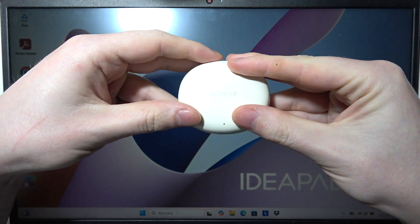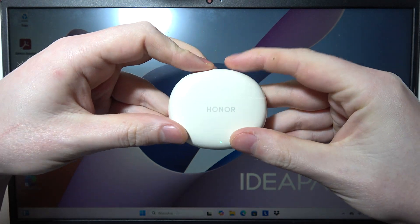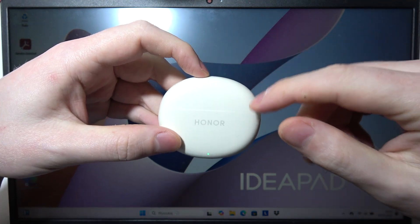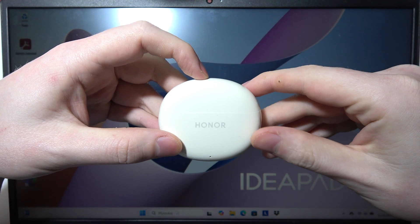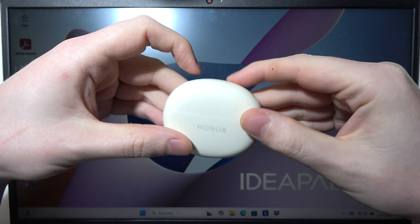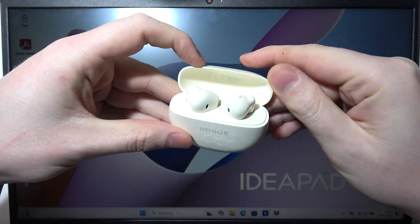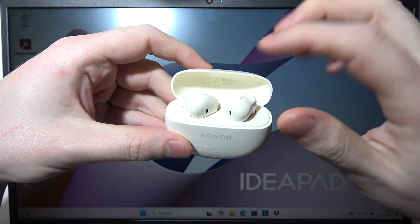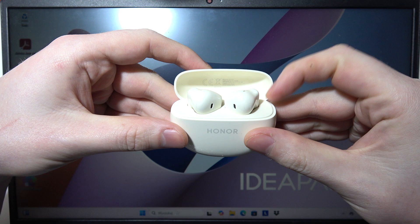To connect your Honor X8 earbuds with the PC or a laptop, first you need to open a case and then make sure that both of the earbuds are inside.